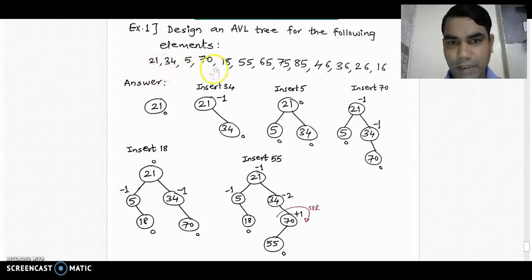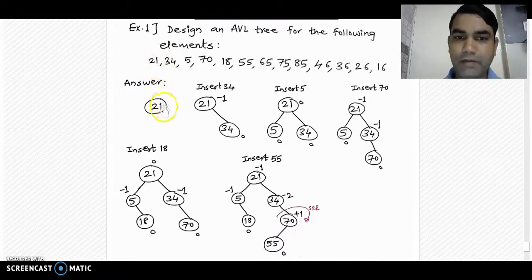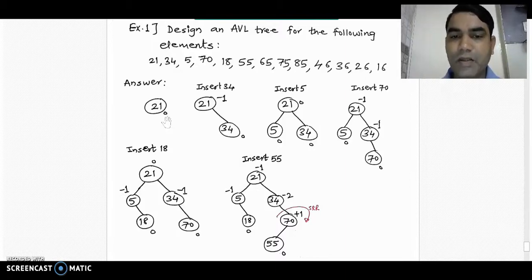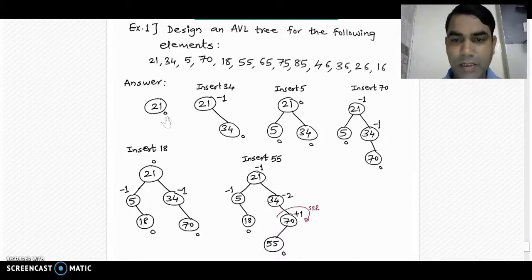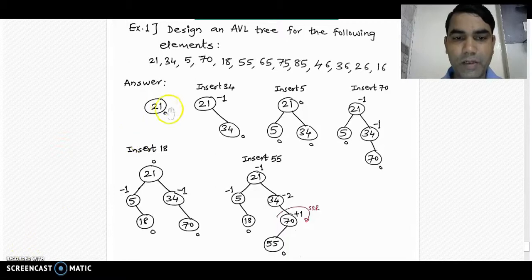We will start designing the AVL tree like a binary search tree. We pick the first element of the given list, draw it, and make it the root of the tree. We have to calculate the balance factor after putting each node into the AVL tree. If the balance factor is in the range of 0, -1, and +1, it is a valid AVL tree. If the balance factor of any node is more than 1, the tree is imbalanced and we must apply the available rotation rules.